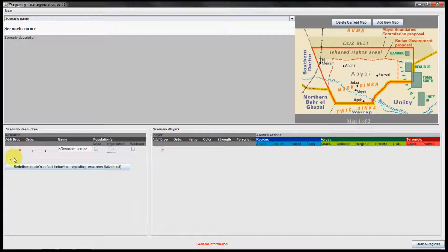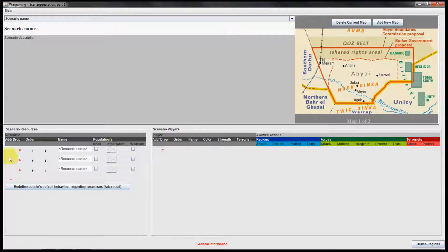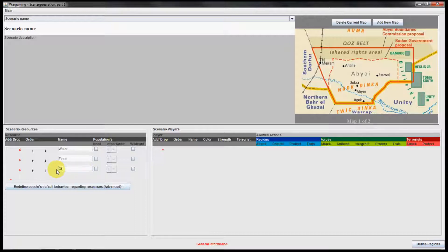We would like to use the resource panel to add three different resources. The first resource is called water, the second one food, and the third one oil.